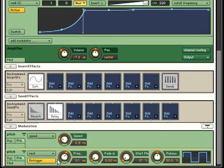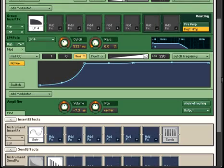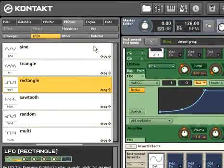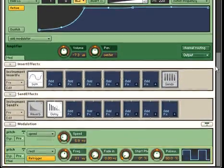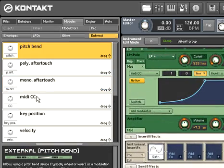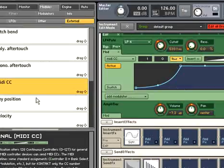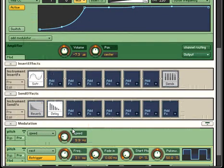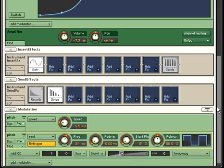If you're wondering whether modulators can further modulate other modulators, the answer is definitely yes. It's done the same way as creating other modulation sources. Dragging and then dropping a MIDI CC onto the frequency parameter for the LFO we've already created, and then moving the mod wheel will allow you to control the speed of the LFO.